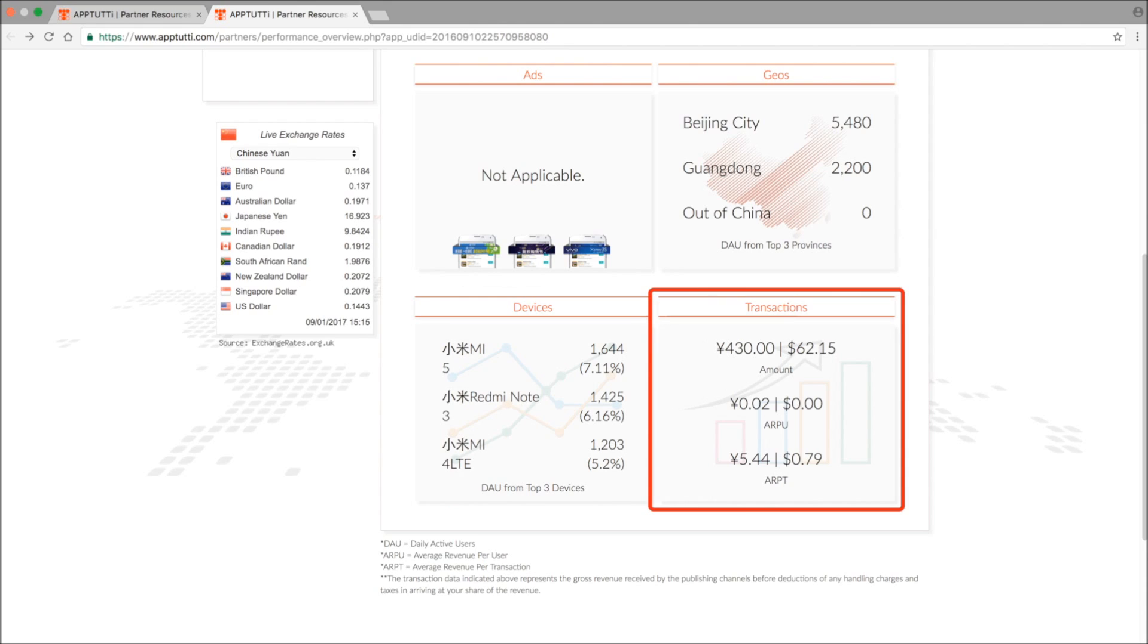Regarding transactions, it is important to note here that the data shown is the gross revenue received by the publishing channels. Your actual earnings will be after deduction of local admin charges for local store listing, payment gateways, taxes, and other handling fees.